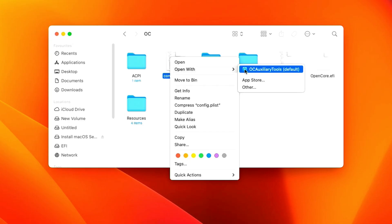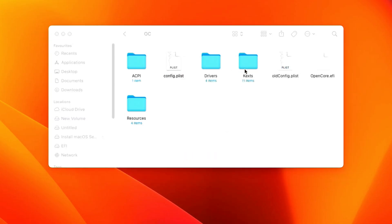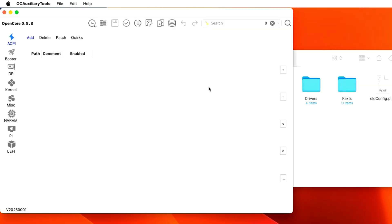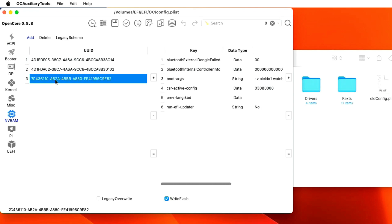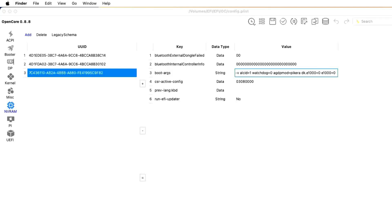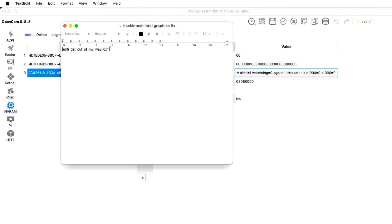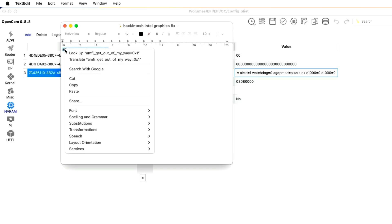Right click on this config.plist and open it with OC Auxiliary Tools. Now OC Auxiliary Tools is open. In it, click on nvrm and click on the third option boot args value. And let's edit it. I have given you this text below the video. Copy it and paste it here with a space and then save it.